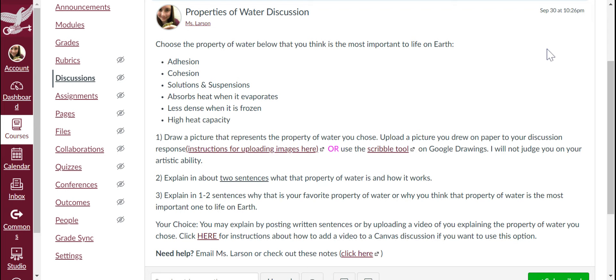First, you draw a picture that represents the property of water you chose, then you upload the picture you drew on paper to your discussion response. There are some instructions for how to do that if you click the link. Or if you don't want to draw on paper, you can use the scribble tool on Google Drawings — there's also a link to a video about how to do that.